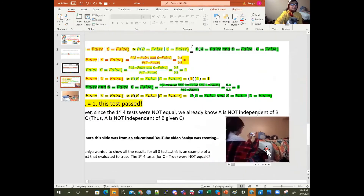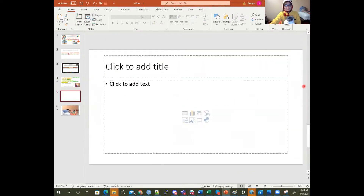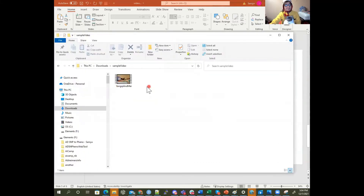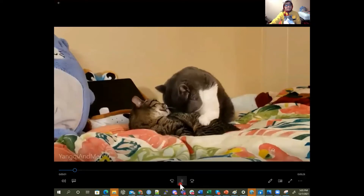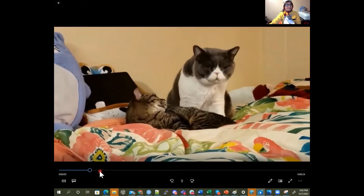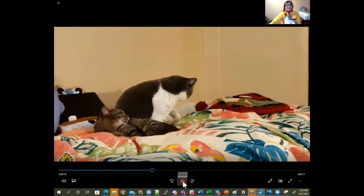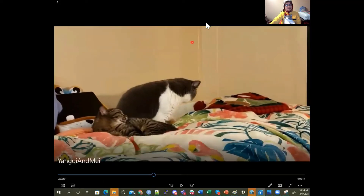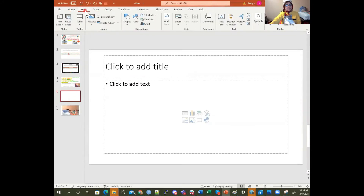I'm also going to show you what I recorded on my phone, which I've uploaded. On my phone I took this video of Yangshi and Mei. So I also want to upload this — it's higher quality than what I got in the webcam version. To upload, I can just go to Insert, then Video, then From This Device.